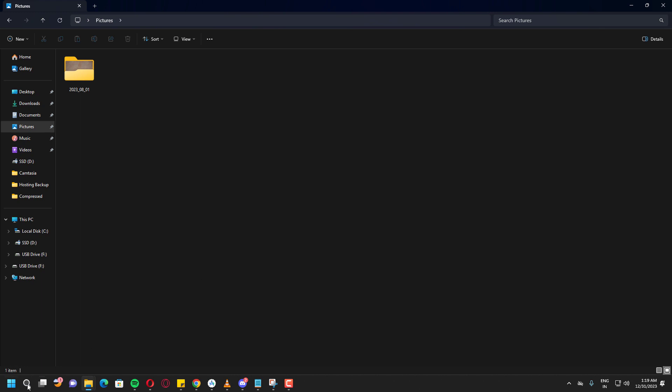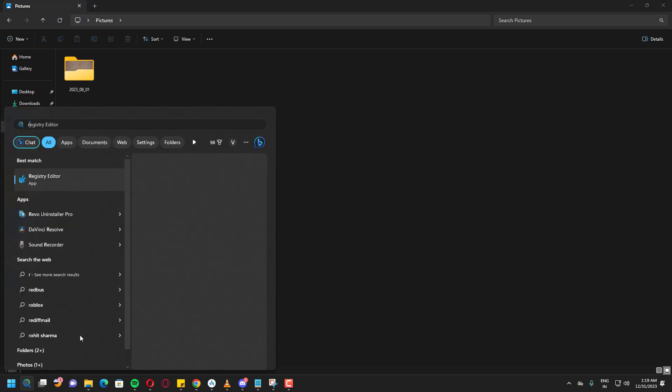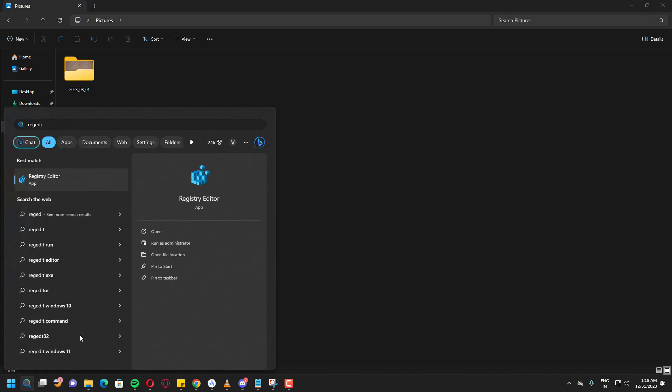Go to the start menu and type regedit. It's the registry editor. This is where we're going to do some editing.